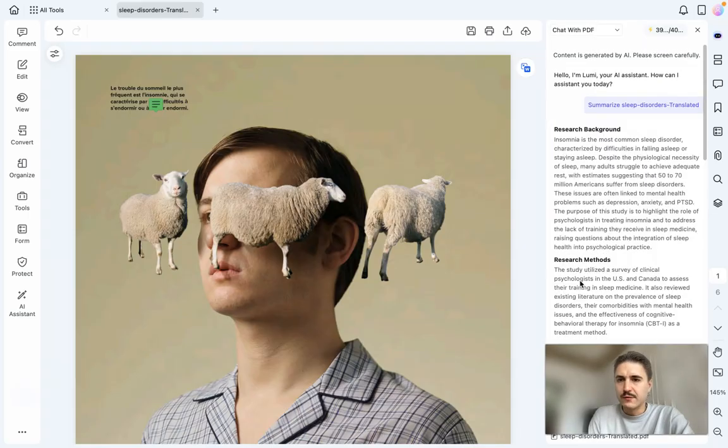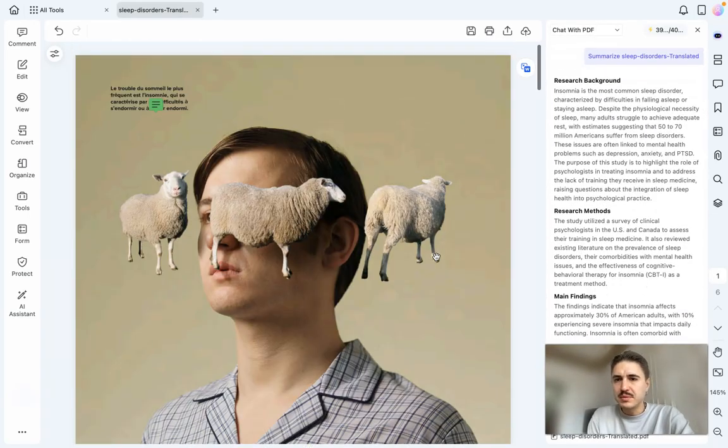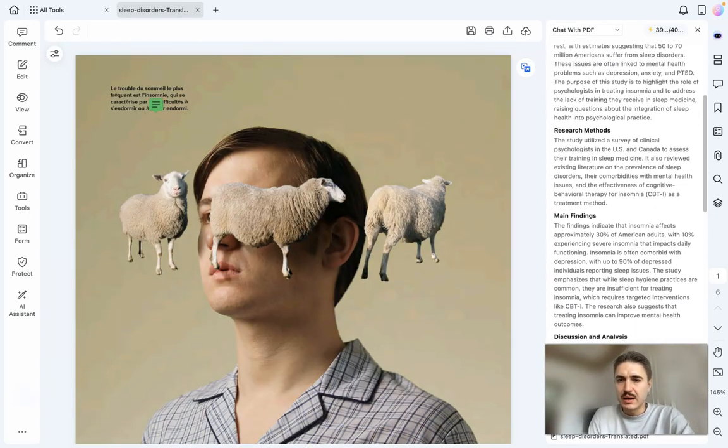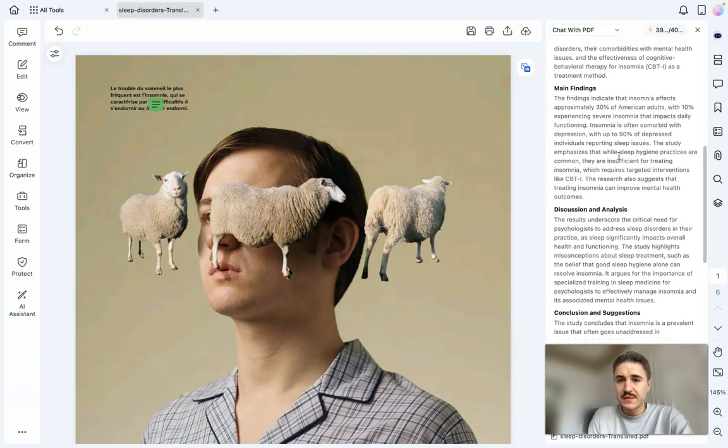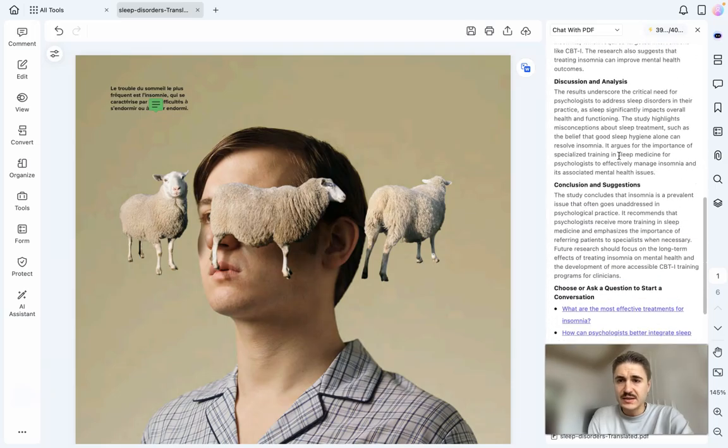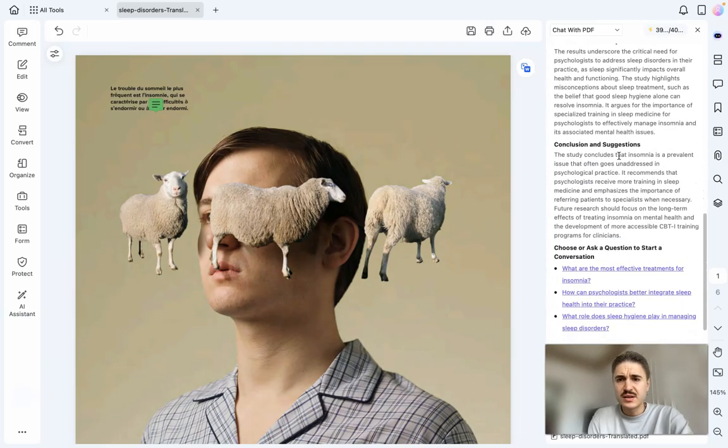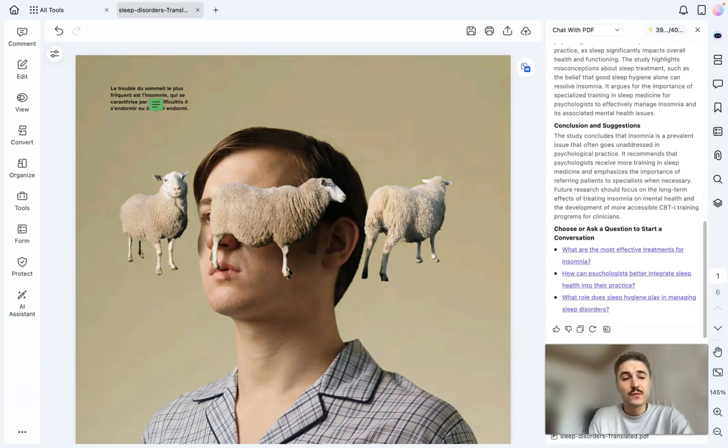And I have all the information about my PDF: the background, research methods, main findings, discussions and analysis, and of course, conclusions.